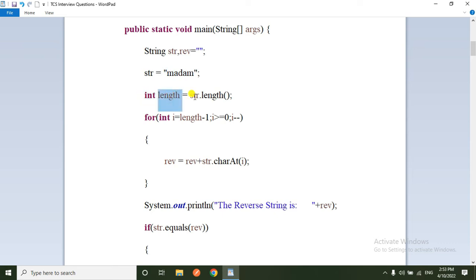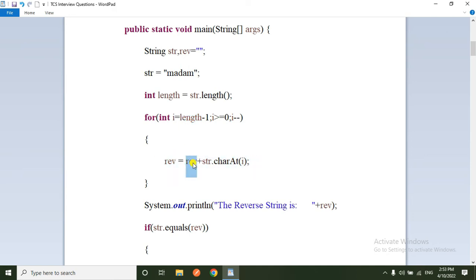The string is 'madam'. First I am finding the length of the string, then writing a for loop: int i = length - 1, condition i >= 0, i--. The length is 5, so i starts at 4. When the condition is true, it executes: reverse = reverse + string.charAt(i). So the character at index i is appended to reverse.